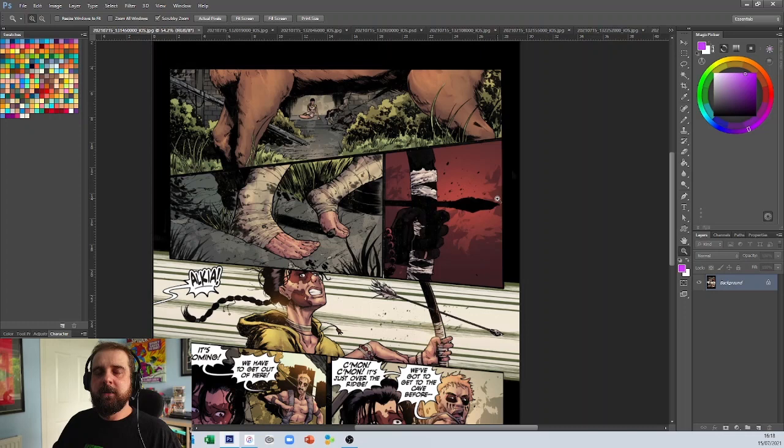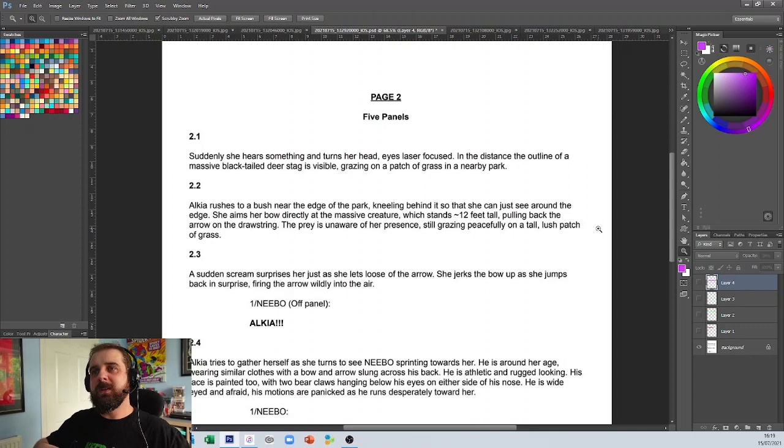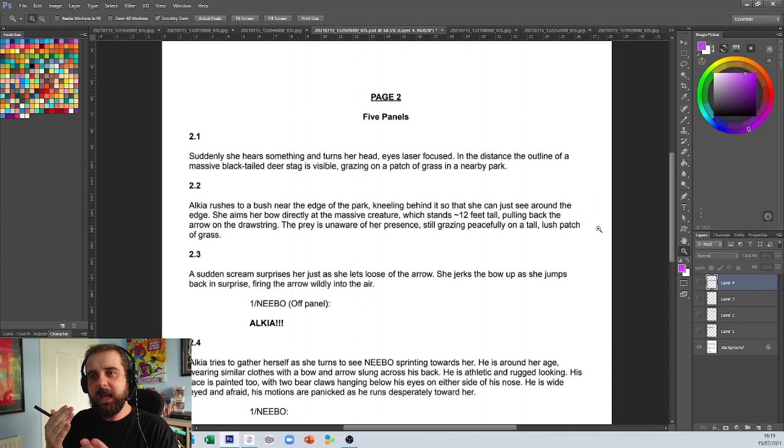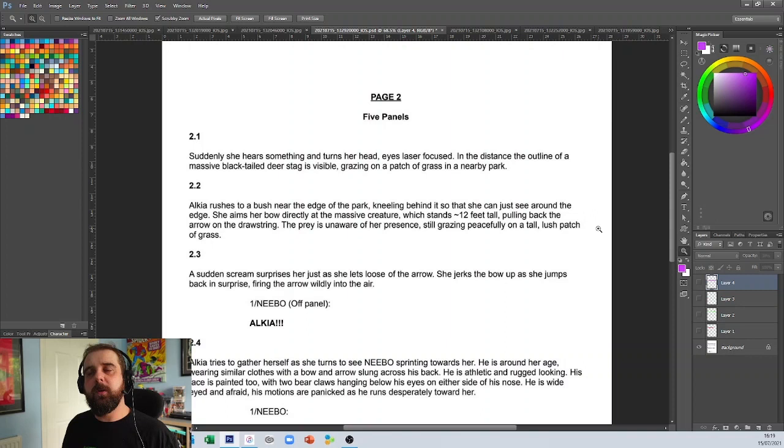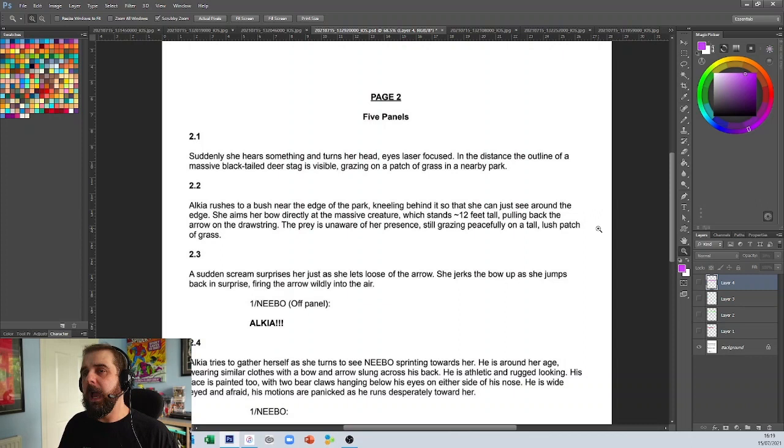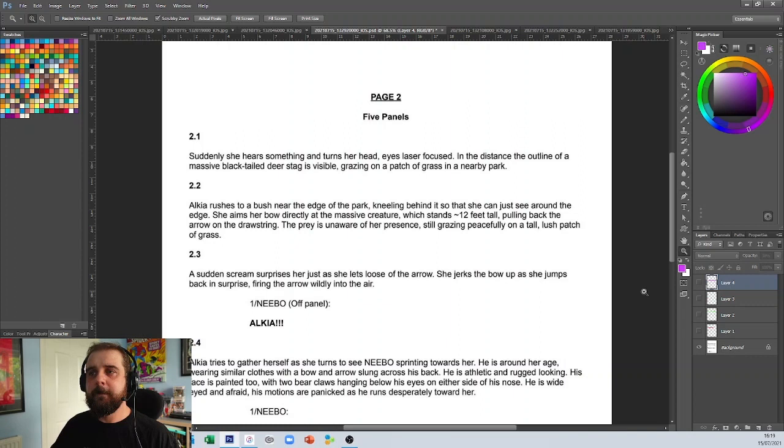Then I thought, maybe there might have been a misinterpretation from script to artist. And one of the things I was really impressed with your comic is you actually included the script. So because I was a little bit confused by the art, I was actually able to put it side by side with the actual script and I can see what was actually happening. And you are suffering from what I call 'and then' syndrome. Again, I've done a video on this—it's when you are writing your panel descriptions, you're putting too many actions in a single panel. And what I mean by this: we've got your page two panel descriptions here. So in the first panel it says, 'suddenly she hears and turns her head, eyes laser focused. In the distance the outline of a massive black tail deer stag is visible grazing on a patch of grass in the nearby park.' Okay, that's not one action, that's not a description for one panel.